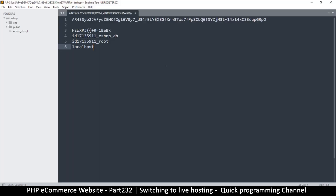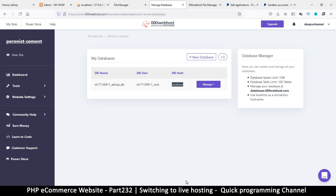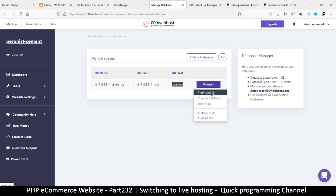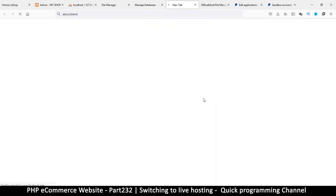Great, so we have all the details: our password, database name, user, and hostname. Now when we click 'Manage' and go to phpMyAdmin for that database, we're going to import our data from the localhost system.